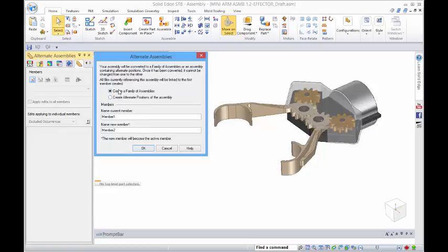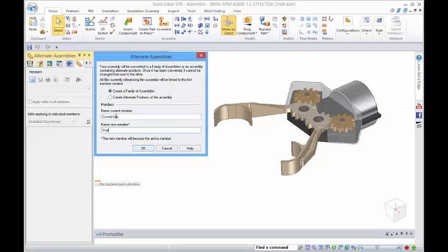We're going to look at the family of assemblies, and what we're going to do is have two different arm types. We'll have a curved arm as it is shown now, and the new one will be a straight arm.